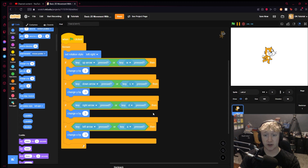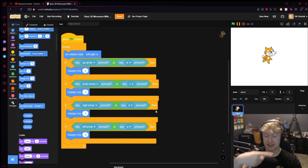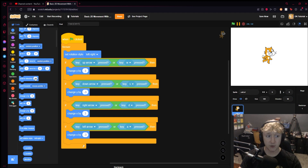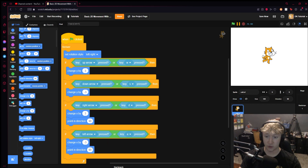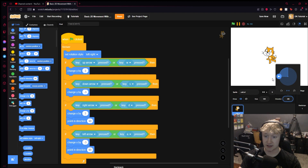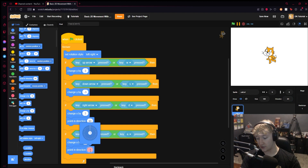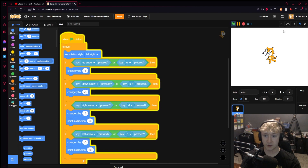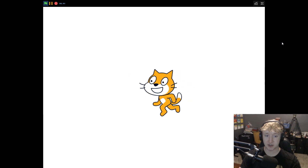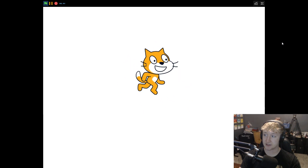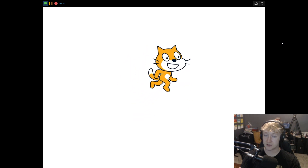Since our rotation style is on a left-right plane, we want to change which direction we're facing based on the left-right movement. When we press right, that's a 90-degree angle — you can tell because the sprite's already facing right at 90. So we grab point in direction and set it to 90 on the right arrow. For left, you can check by moving the direction dial to the other side — it reads negative 90 — so set that to negative 90. Now depending on which direction you move, the cat changes direction accordingly.